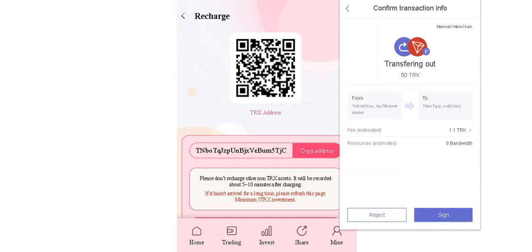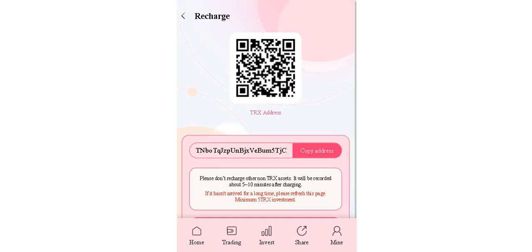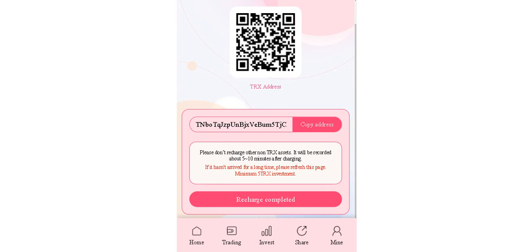And send, sign. As you see it's completed. Please don't recharge other non-Tron assets. It will be recorded about five or ten minutes after charging. If it hasn't arrived for a long time, please refresh this page. Minimum five Tron investment. Now click on recharge completed.